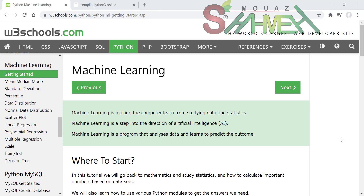دورة تعلم الآلة Machine Learning ودرب المهارات. هذه الدورة تأتي امتداداً لسلسلة برمجة بلغة بايثون. طُرحت دورة كاملة بلغة بايثون من قبل، ويمكنك الرجوع إليها.